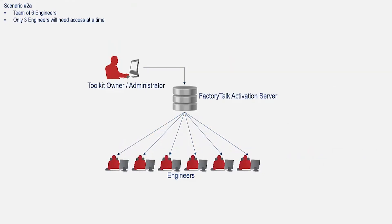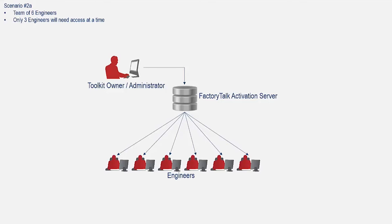For scenario two, we have a team of six engineers like we did before, but not all of them will need to use Rockwell software at once. So we don't need six toolkit licenses. Instead, three licenses should be enough to cover our team. It's also assumed that the engineers are typically connected to an activation server. Let's take a look at this scenario, but with a named toolkit.